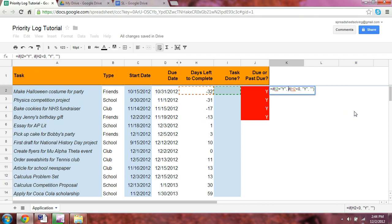Because we don't need to flag whether that task is due or past due. You've already done it. So now take a look at how this formula is set up.